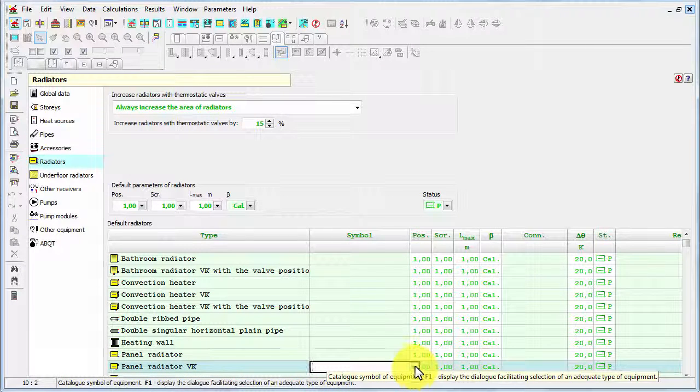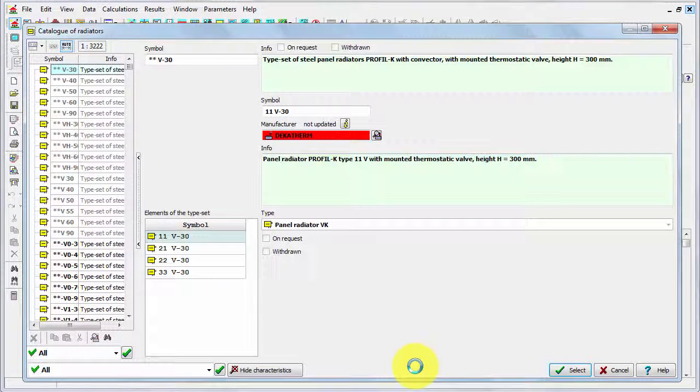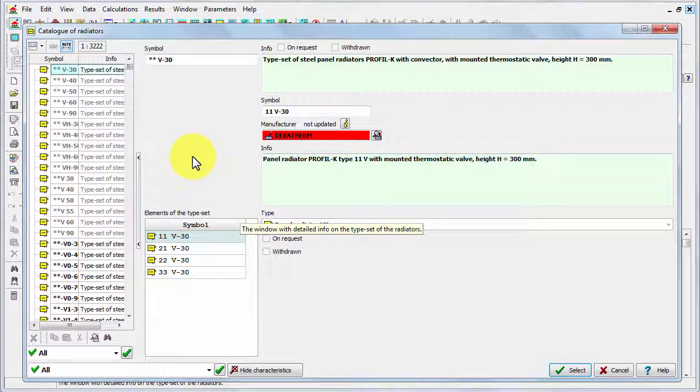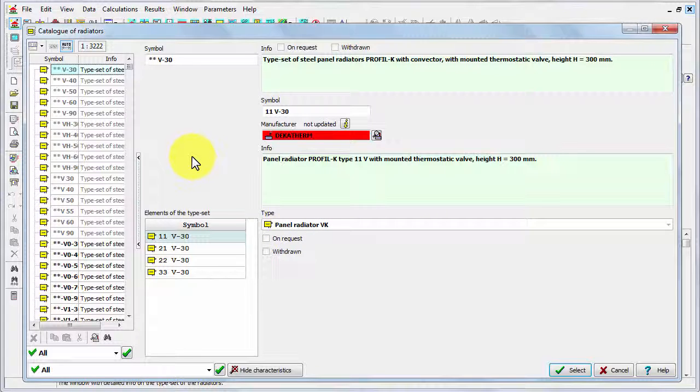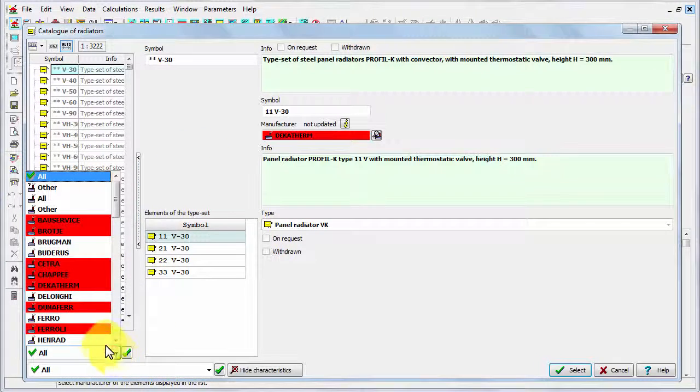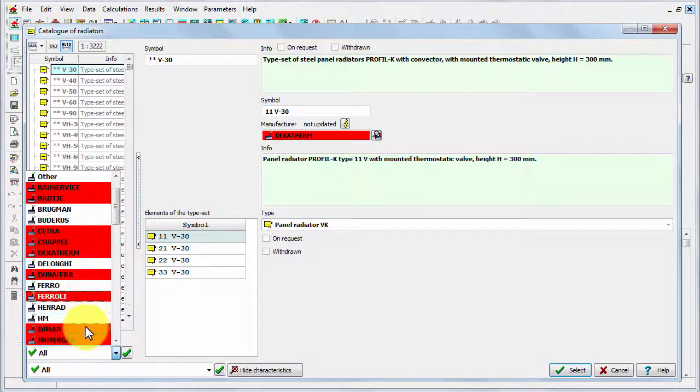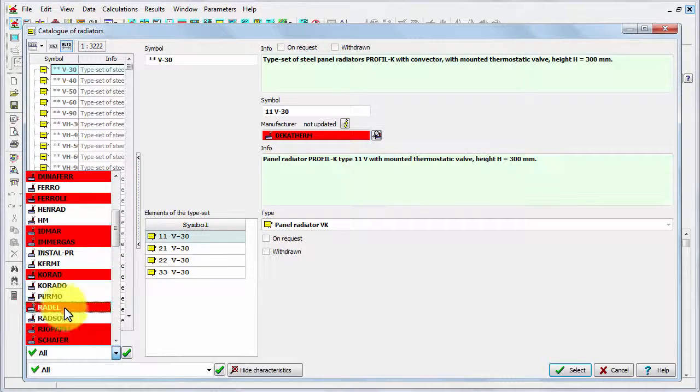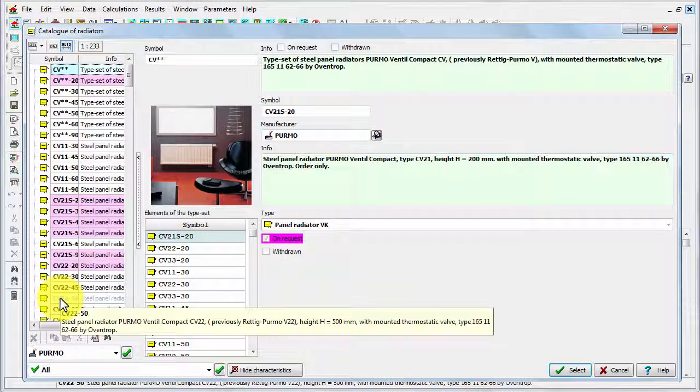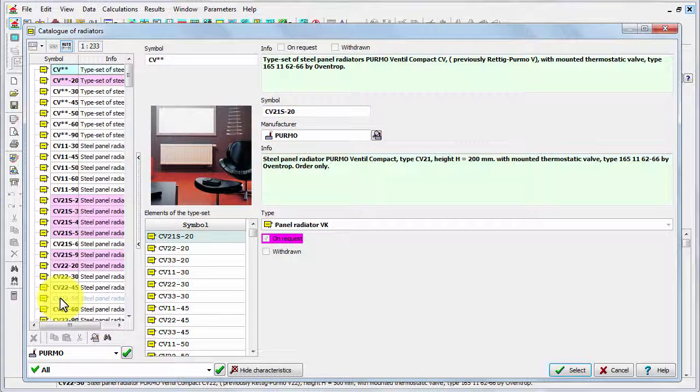The catalog of radiators has been opened. As you see, there are many thousands of available types of radiators. So to find faster the radiator that we wish, we can use the filtering and have only radiators of the specific company.